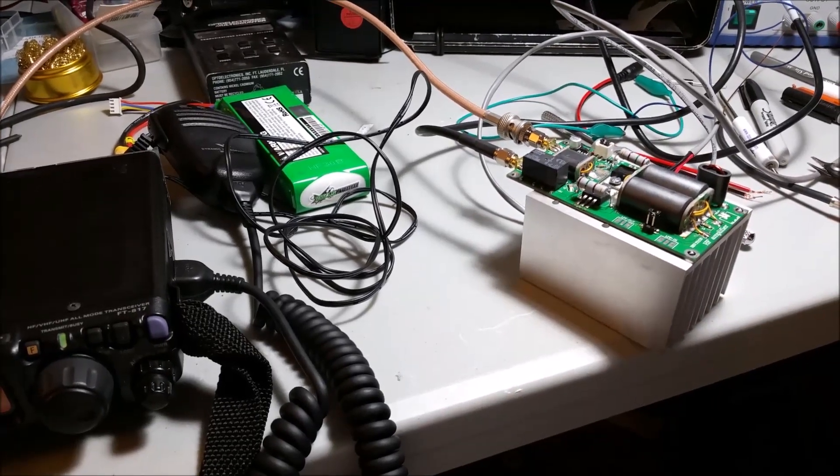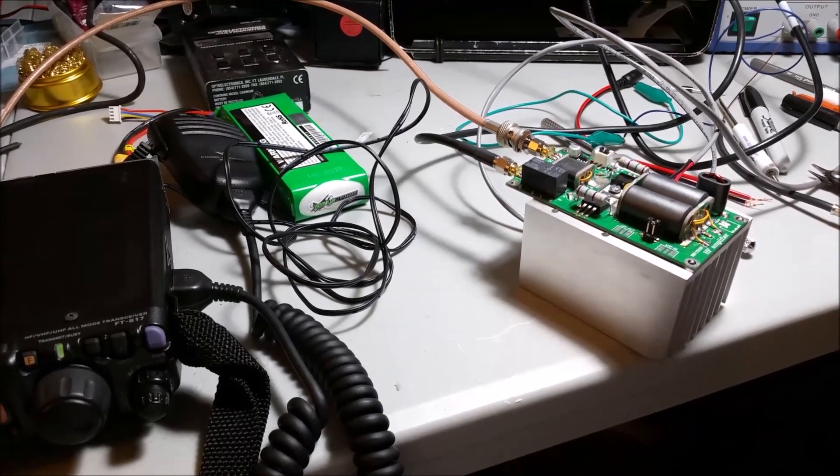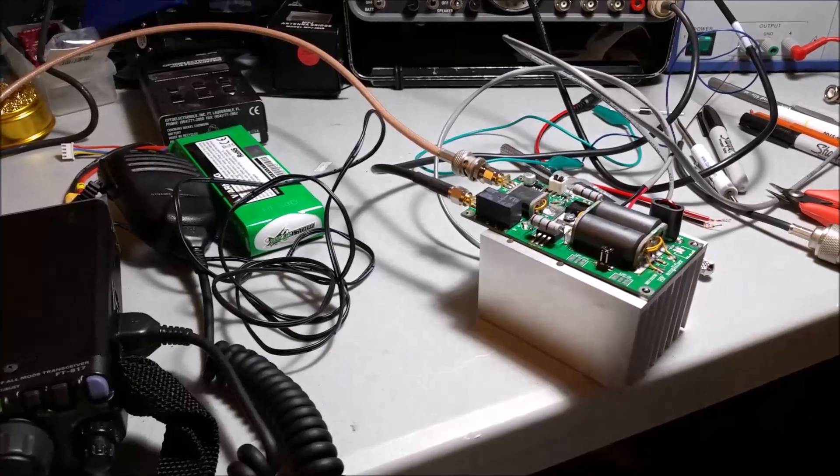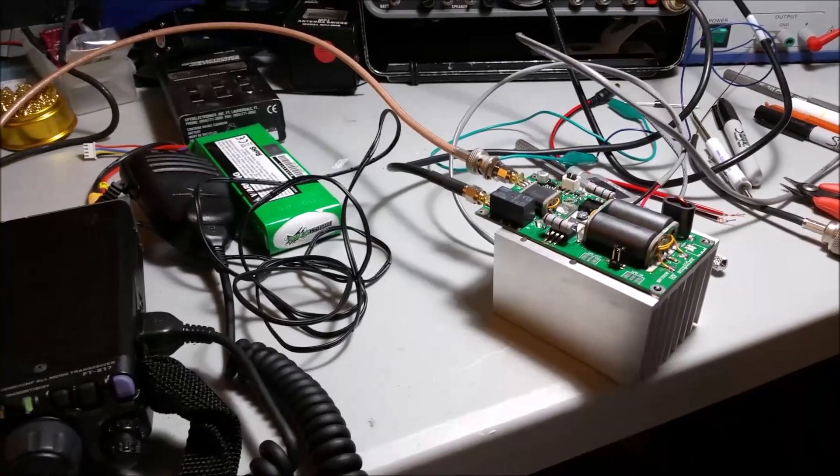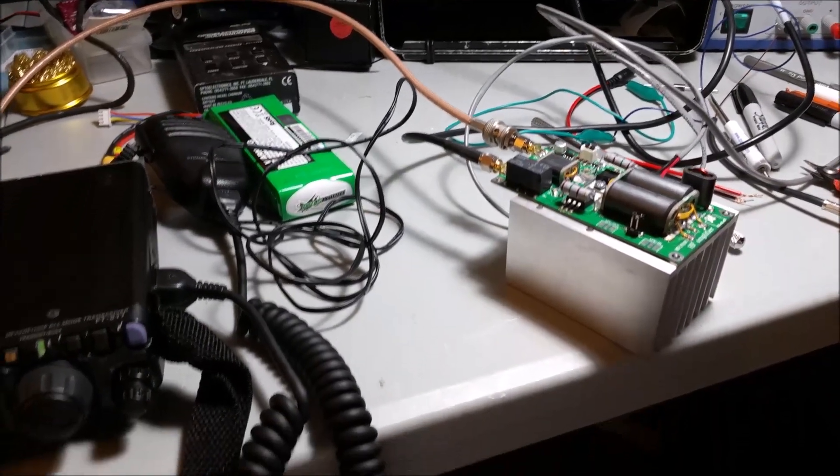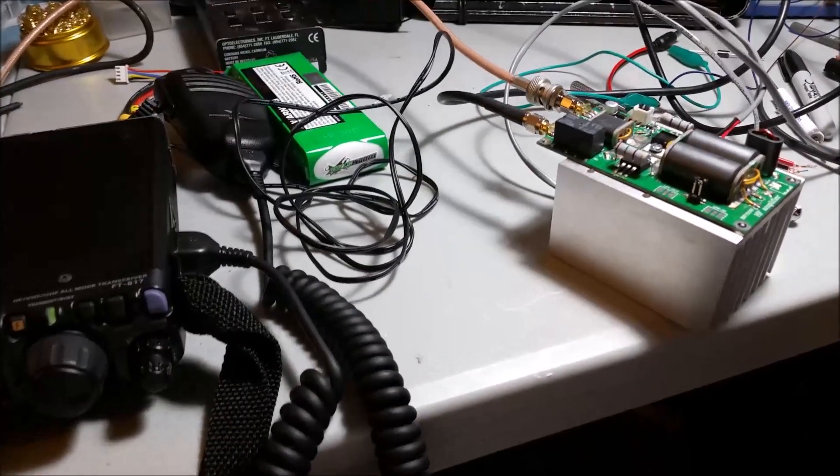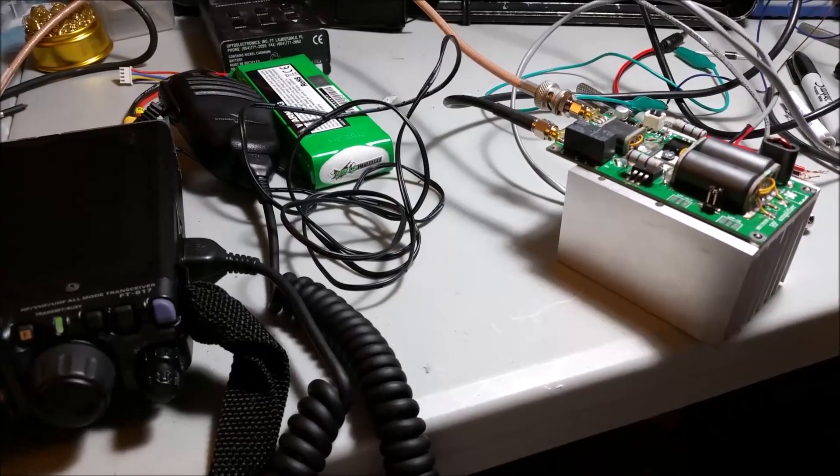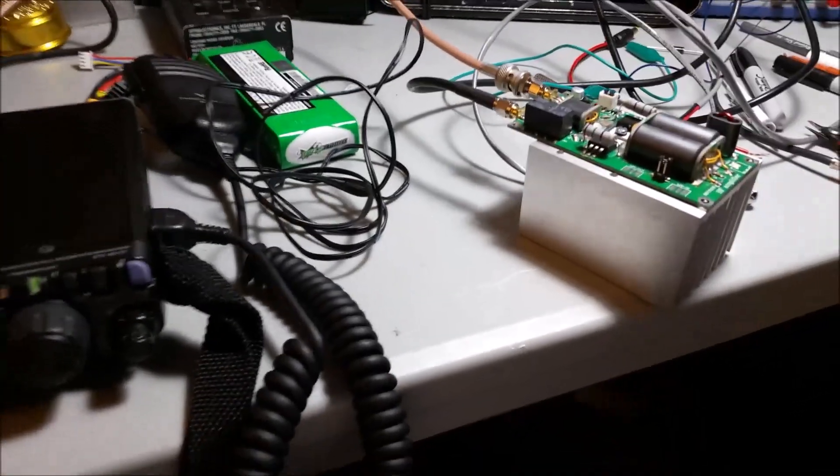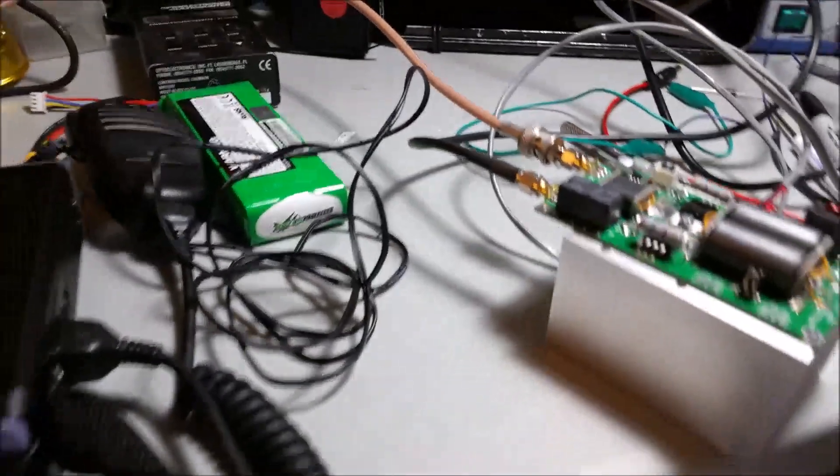And it does work, but there's very little documentation on it and how to put it together. You kind of have to take your cues from the schematic, but I built it.